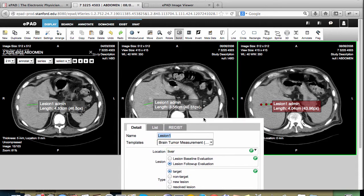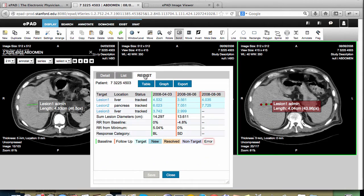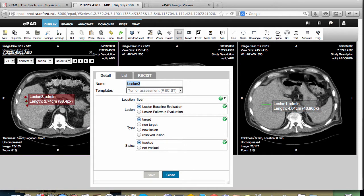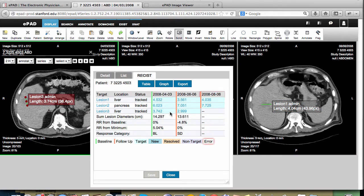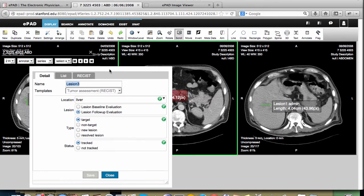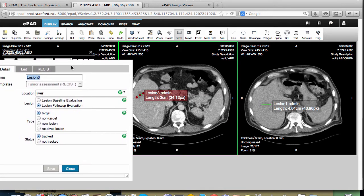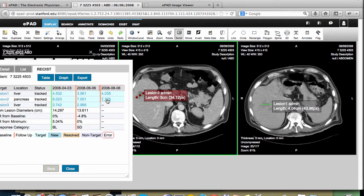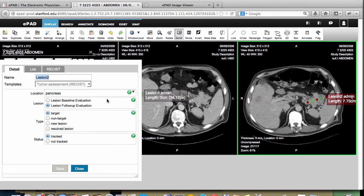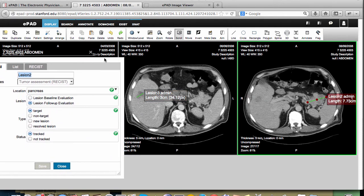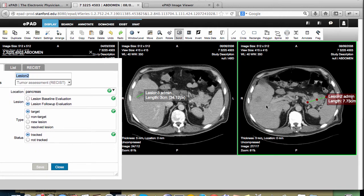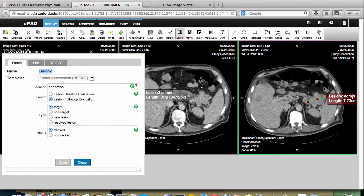Now let's look at the current lesion that we're annotating. We can see lesion 3 in the first time point, and we can see lesion 3 in the second time point. So we want to find lesion 3 in the latest study — it's right here.